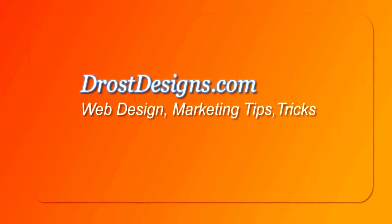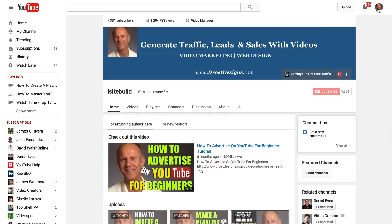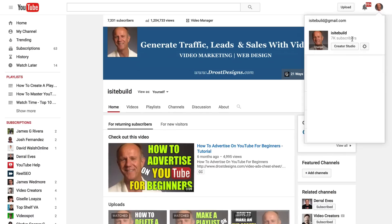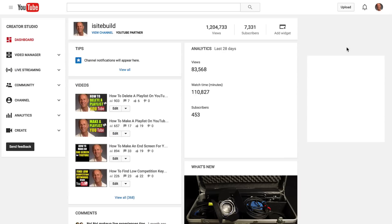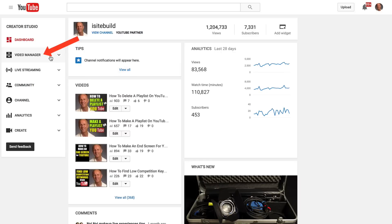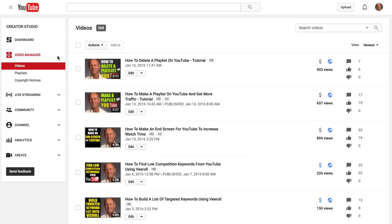Herman Drost, DrostDesigns.com. Click on your profile icon, click Create a Studio, click Video Manager from the drop-down, then click Playlists.